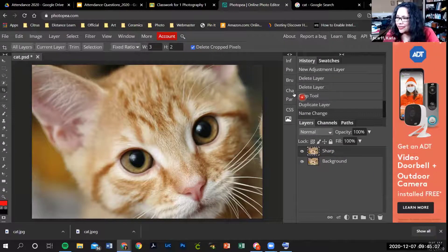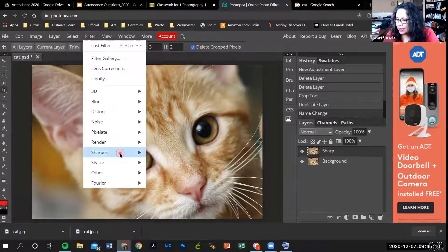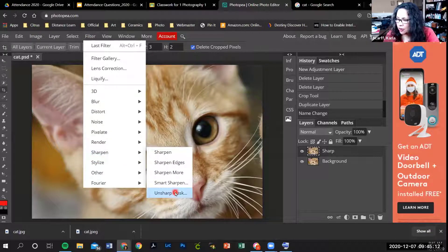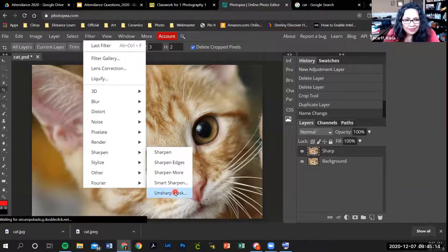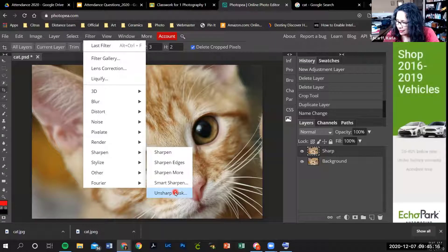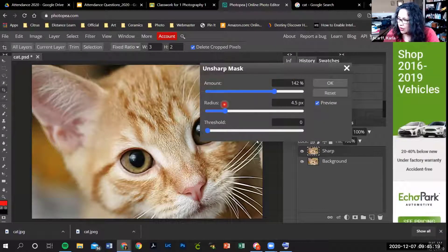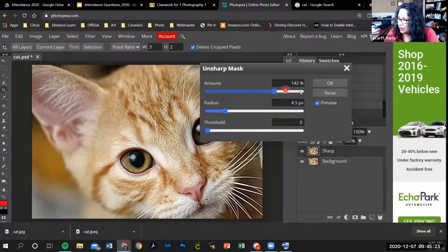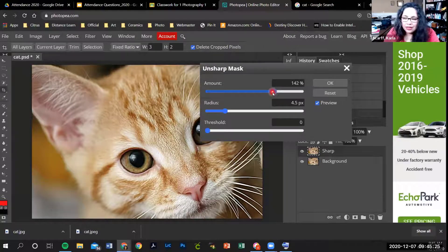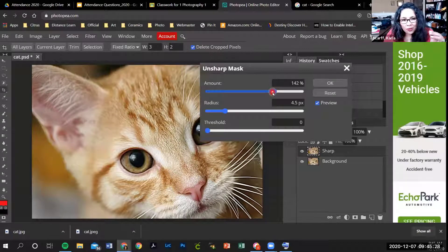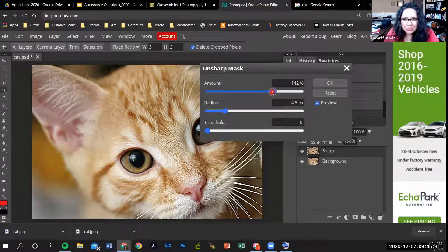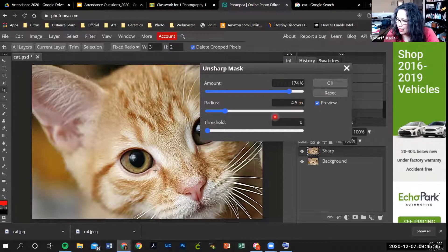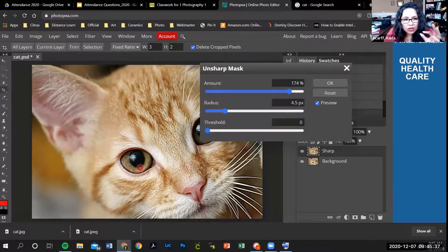We're going to go filter, sharpen, unsharp mask. These are all your controls. The main control that you really need is the one up here. You want to sharpen it until it starts to look sharp and then you stop. You don't want to sharpen it too much.